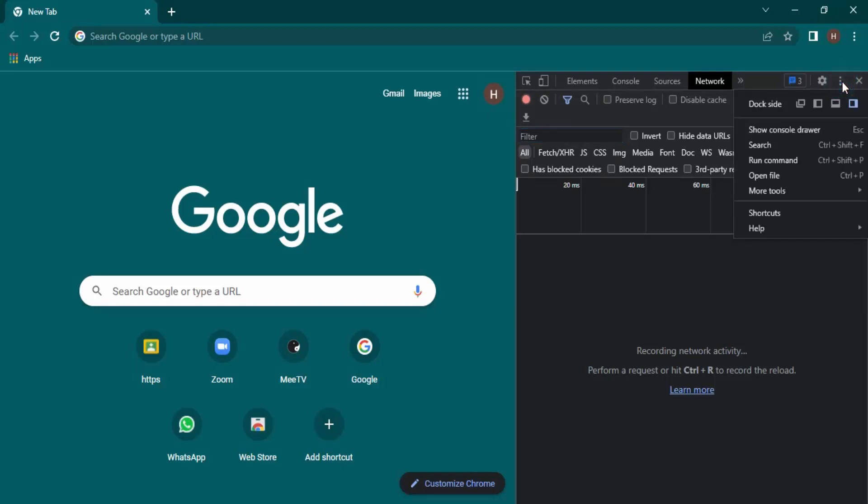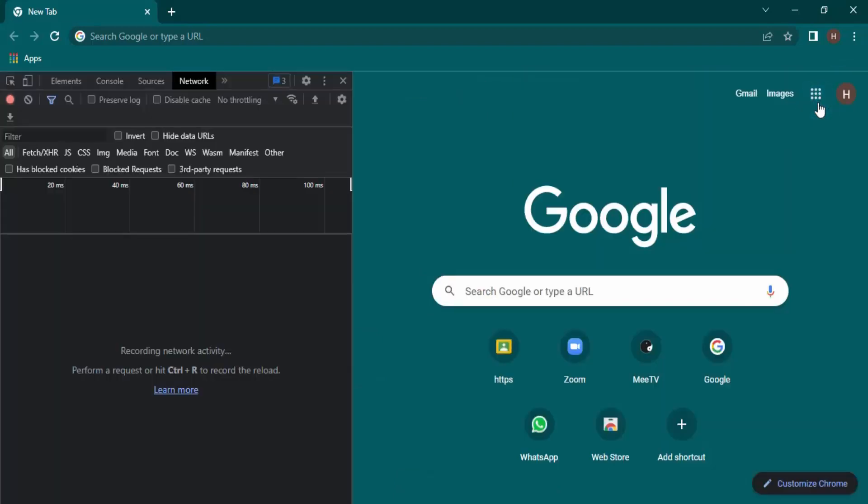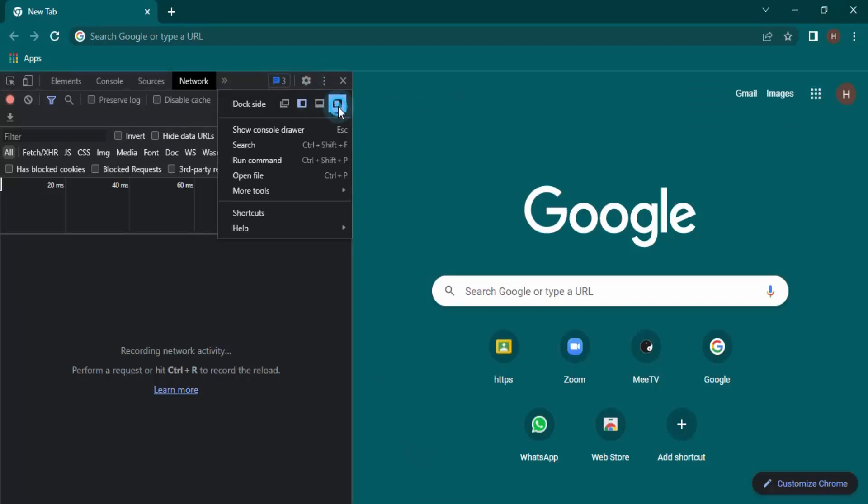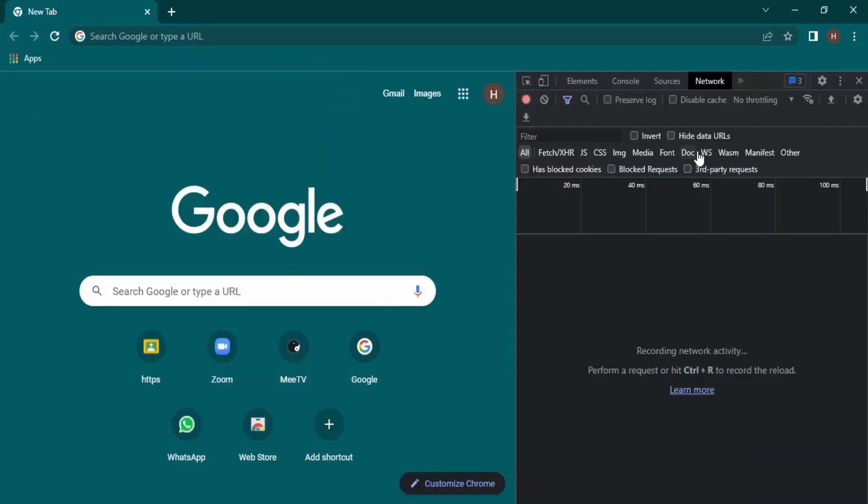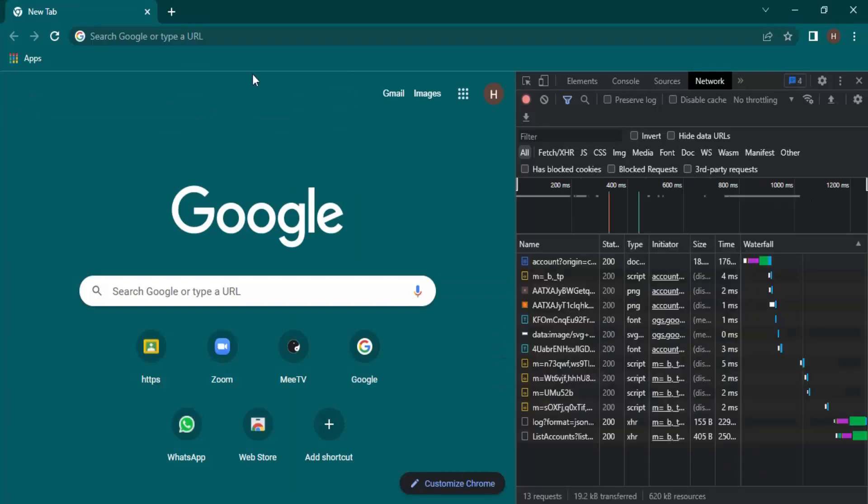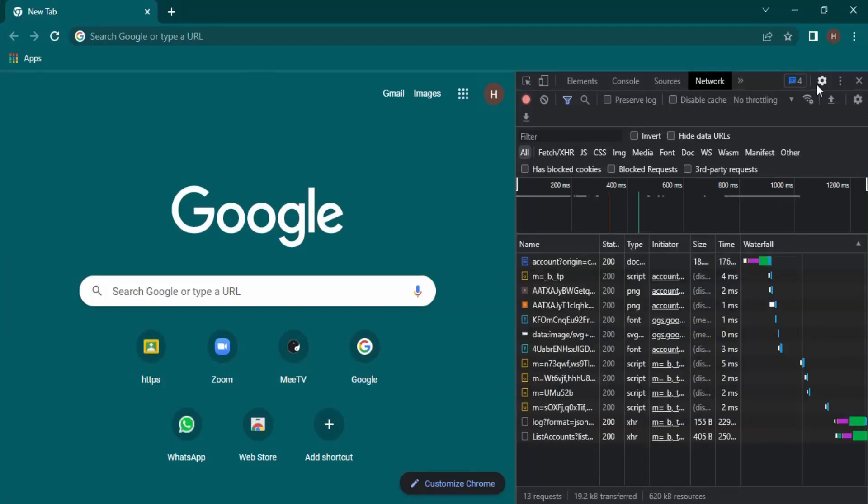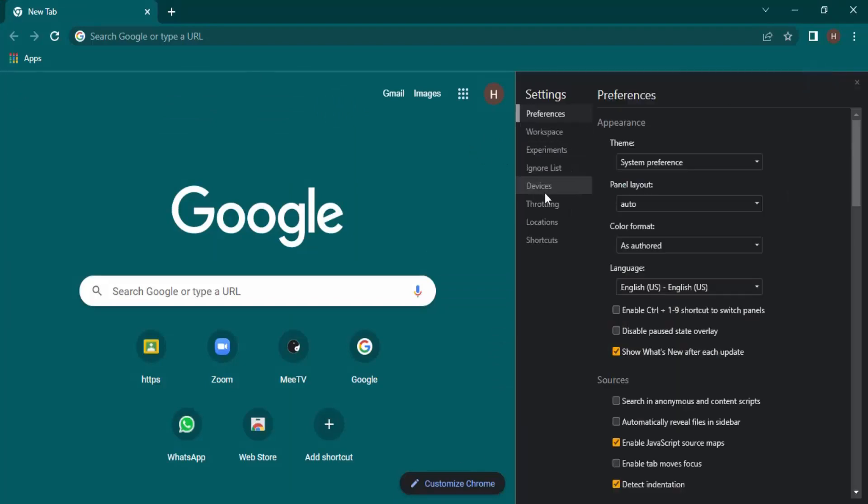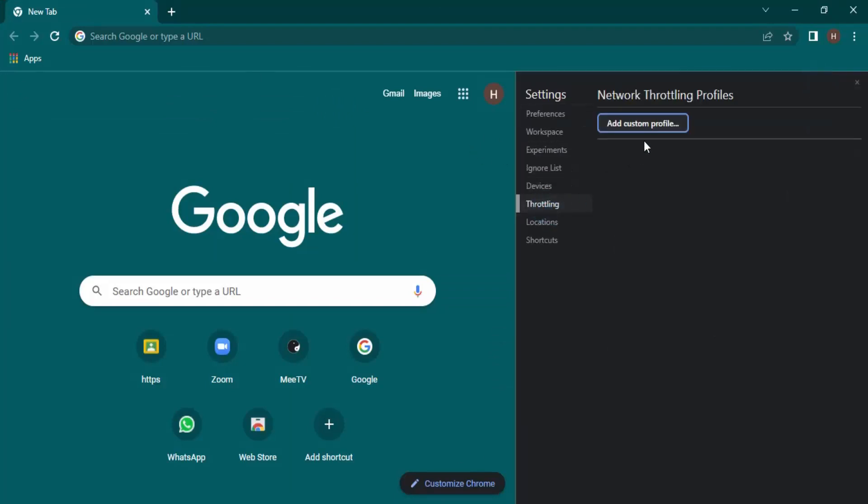Here are these three dots that you need to click. Just click on them and select the dock side. Let's just keep it here. Then click on this gear icon for settings, go to Throttling, and click on Add.